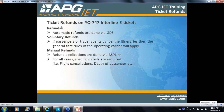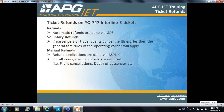Getting refunds — not too much complication here. Refunds are automatically done via your GDS BSP standard procedures. Voluntary refunds: if a passenger has to cancel the itinerary, general fare rules of the operating carrier apply for the published fare. Manual refunds are done via BSP link. For refunds, as usual, you specify any circumstances involved — was there a flight cancellation, death of passenger, sickness, illness, etc.